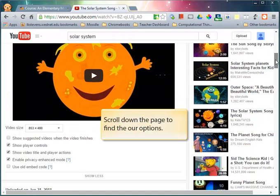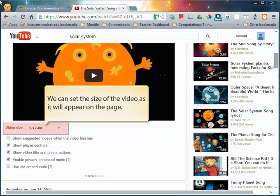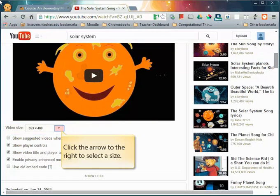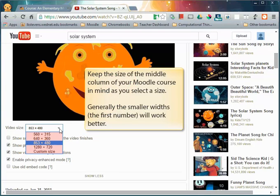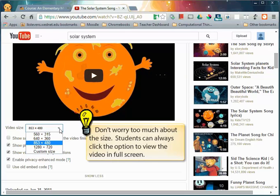We'll scroll down the page to find our options. We can set the size of the video as we want it to appear on the page. Click the arrow to the right to select a size. Keep the size of the middle column of your Moodle course in mind as you select a video size. Generally the smaller widths which are the first number in the sequence will work better. Don't worry too much about the size though. Students can always click the option to view the video in full screen.